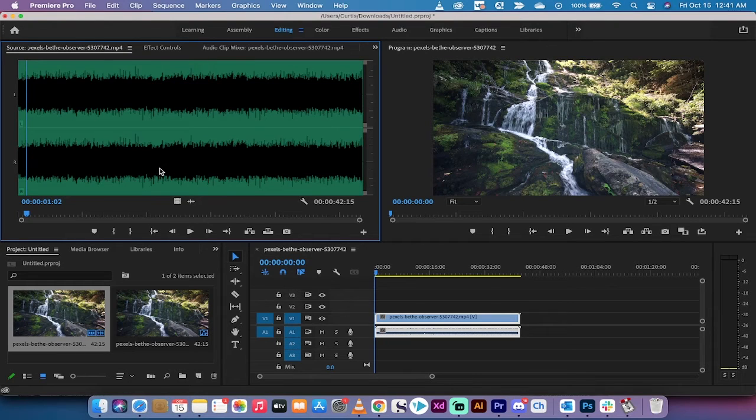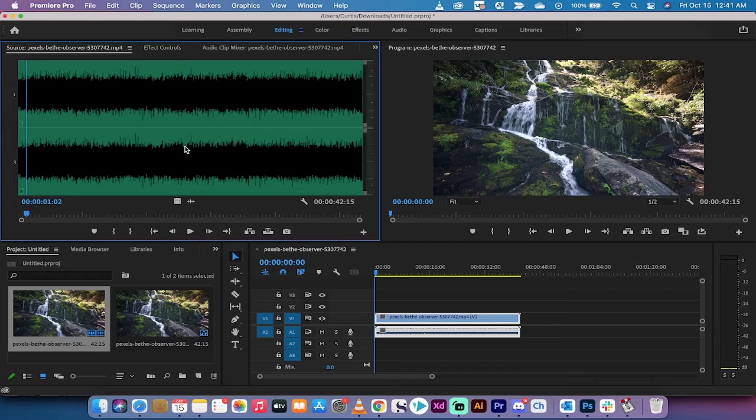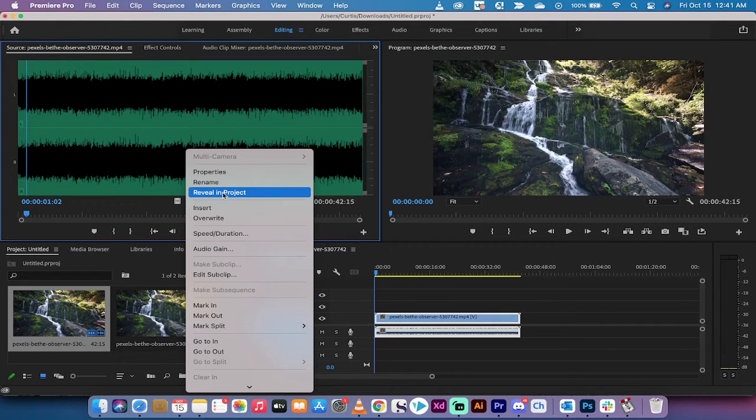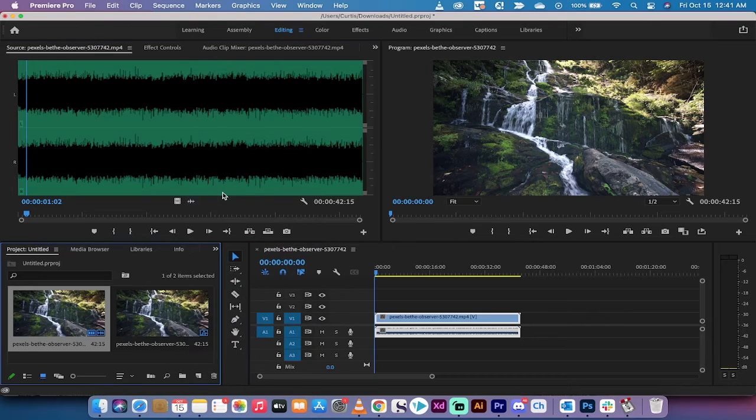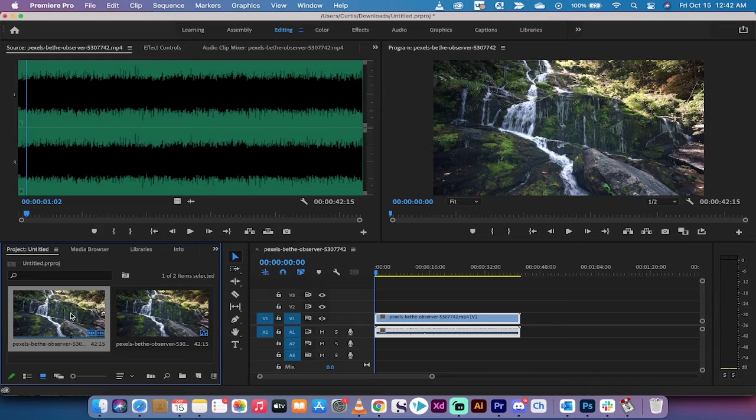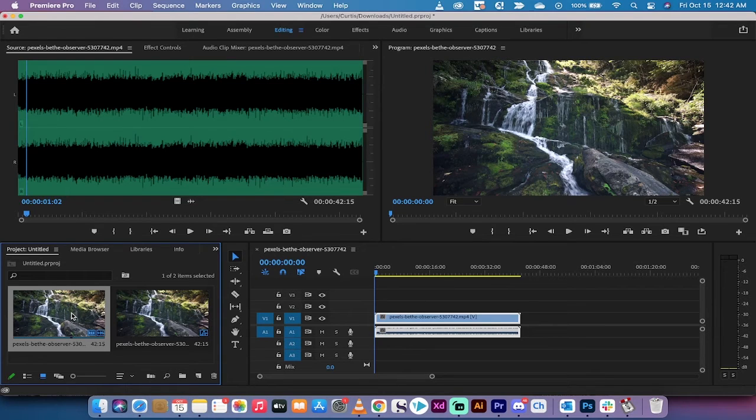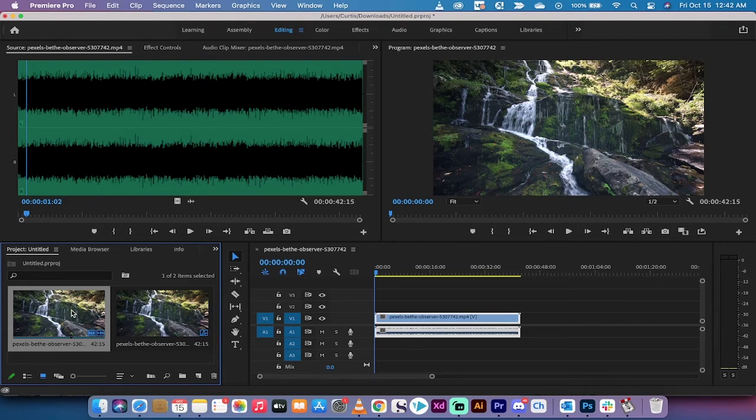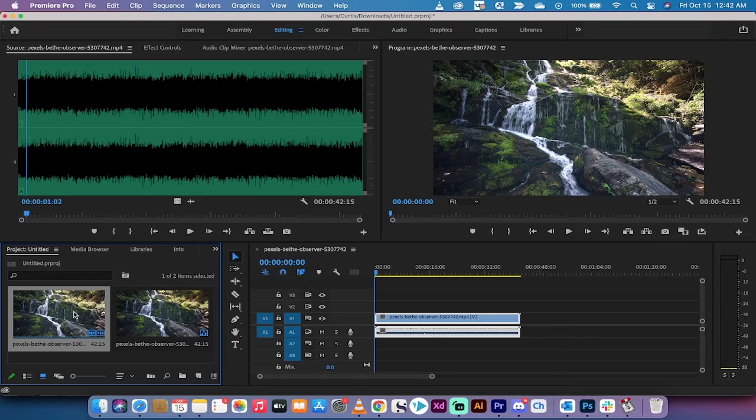Now the next step, and this is a little weird, is we want to right-click inside this source panel and go to Reveal in Project. Left-click on Reveal in Project and it didn't do anything, but what it's done is made sure that we're on the right piece of footage. Obviously with just one piece we're always going to be correct, but when you've got 50 pieces of audio in a huge project, you want to make sure you're working on the right one.